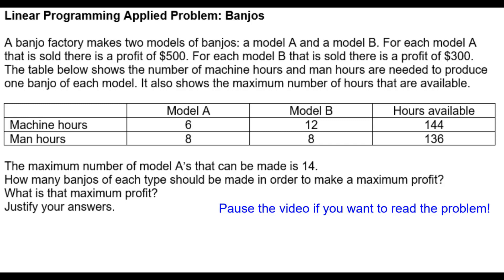Here's an applied linear programming problem about making banjos. Pause the video if you actually want to read the problem.